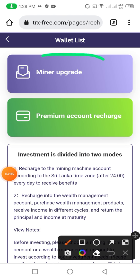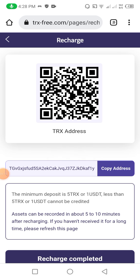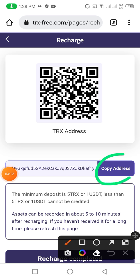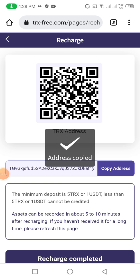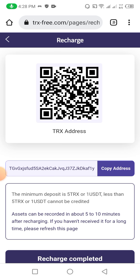I recommend all my viewers and subscribers to click on miner upgrade because here you can get more and more profit. After this you need to click on copy address. The minimum deposit is 5 TRX. Less than 5 TRX cannot be recorded. Deposits can be recorded in about 5 to 10 minutes after recharging. If you have not received it for a long time, please refresh the page.